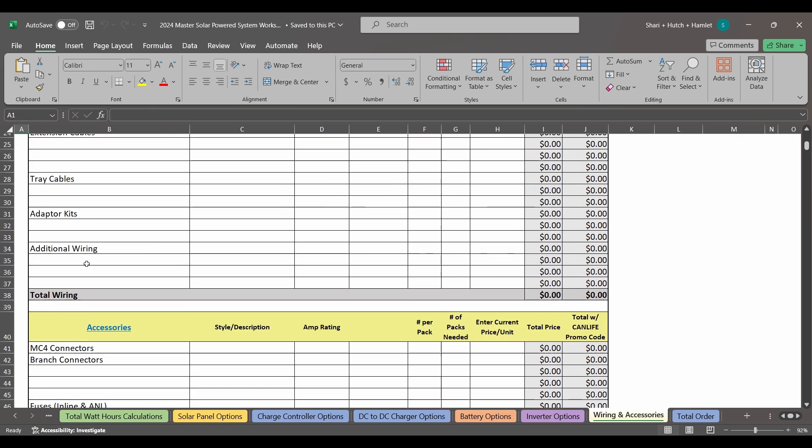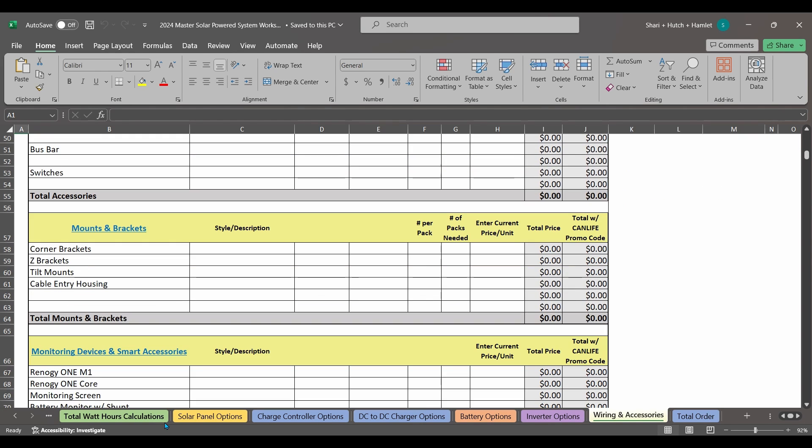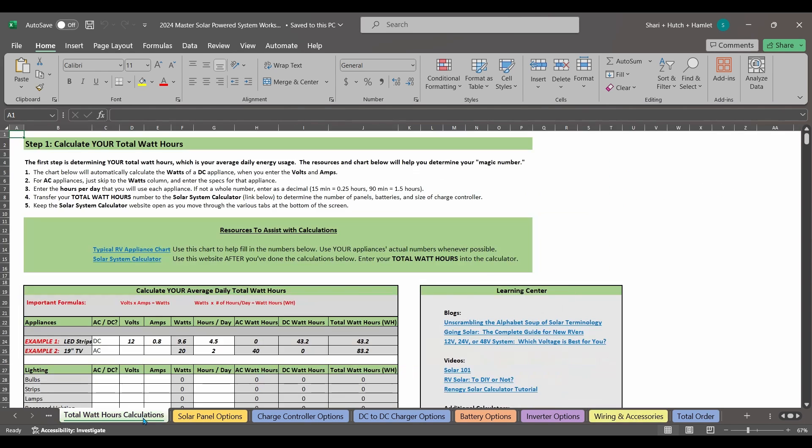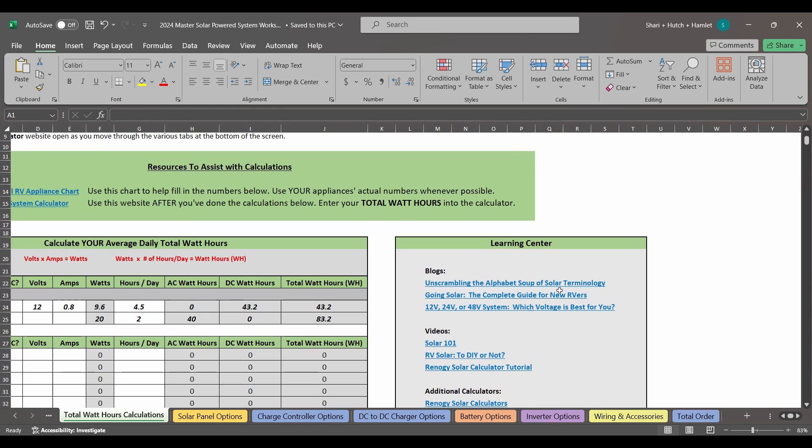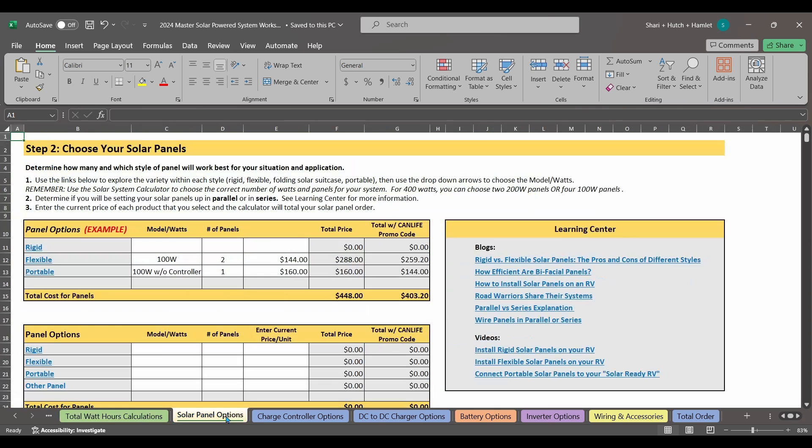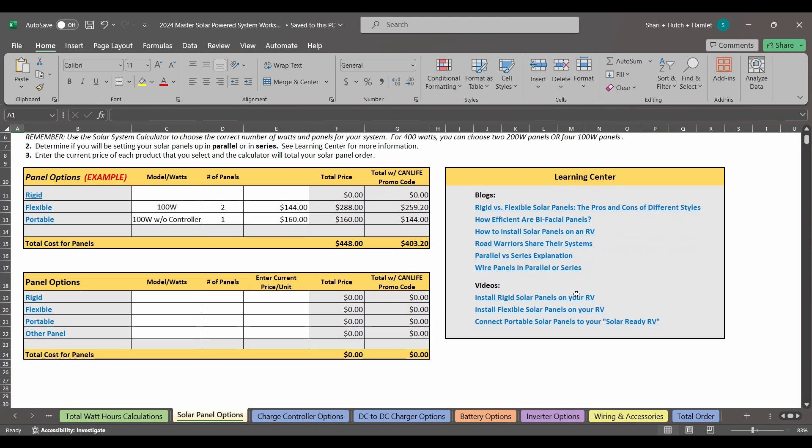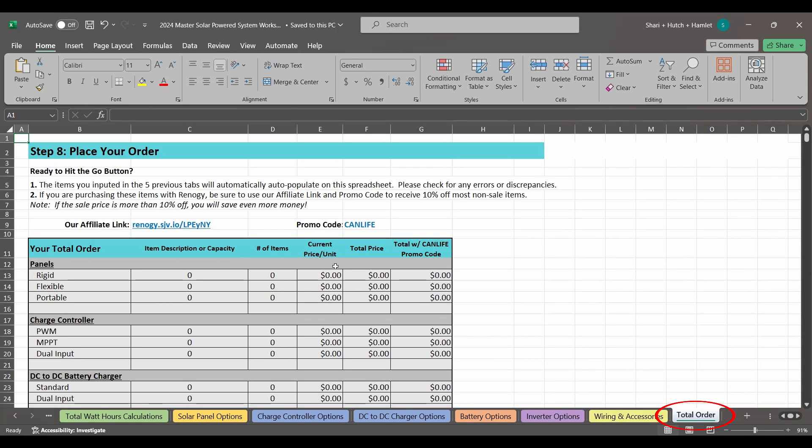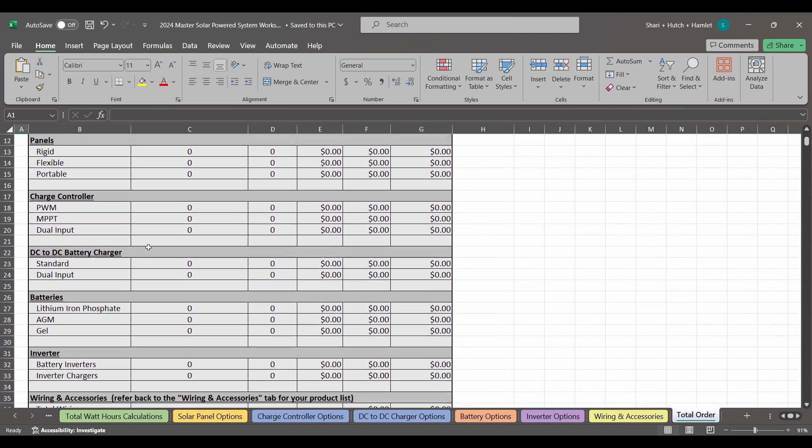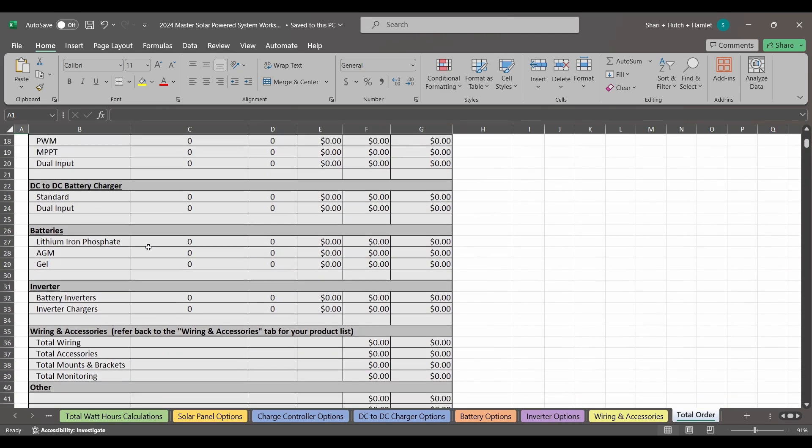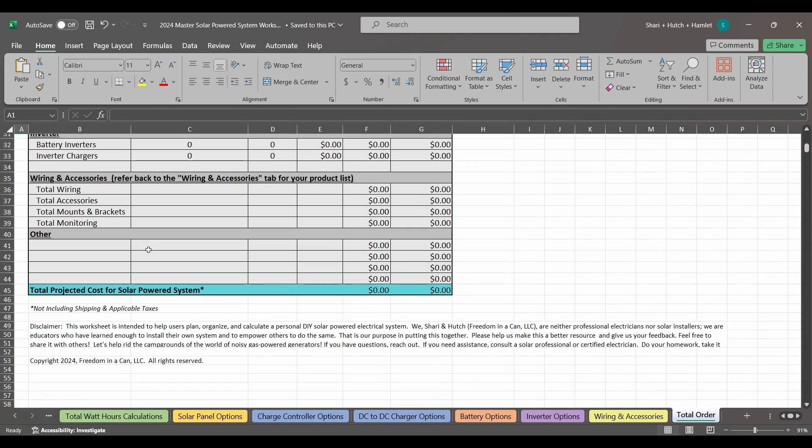We've also included a learning center in each tab that helps you learn more about how to choose and size that particular component, as well as install it. Here we've got articles, blogs, videos, charts, and more to help you sort out what will work for you. The final tab helps you calculate your total order. This screen is automatically populated from the information you enter on the first seven tabs.